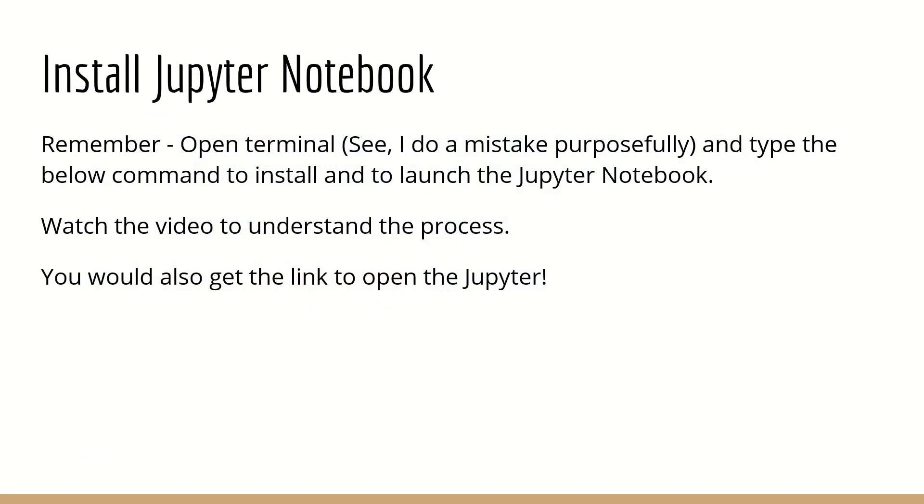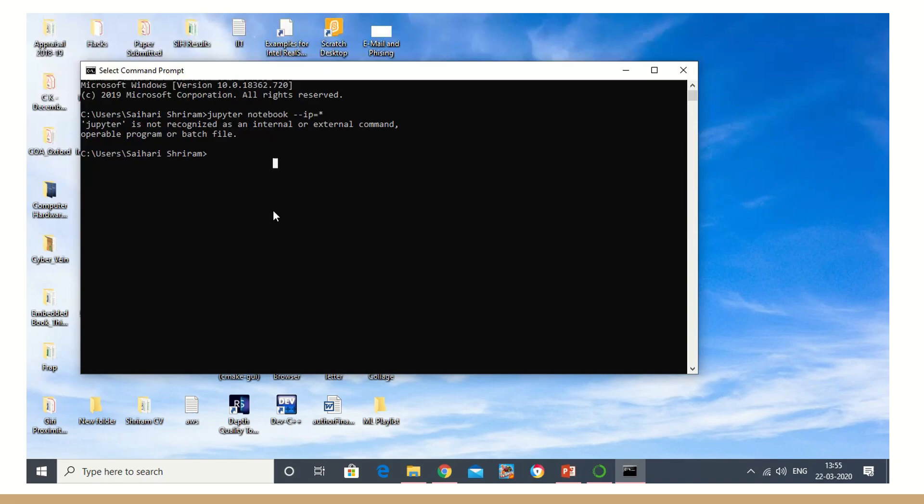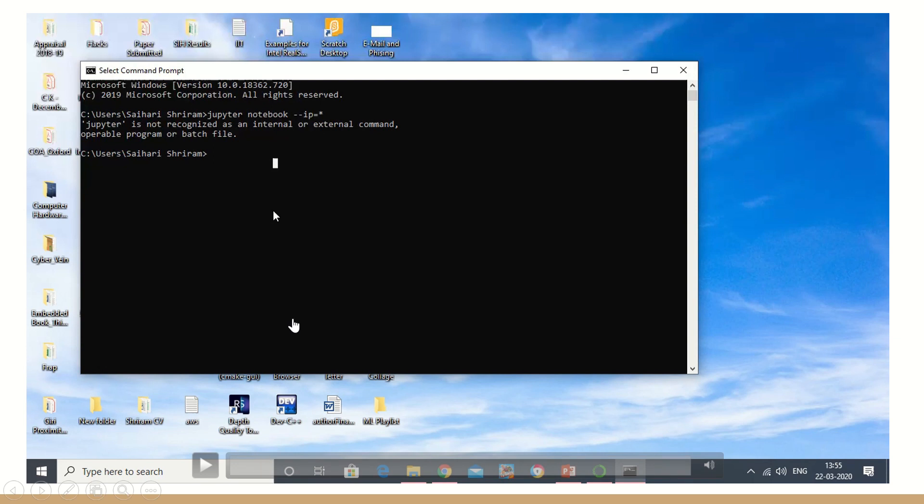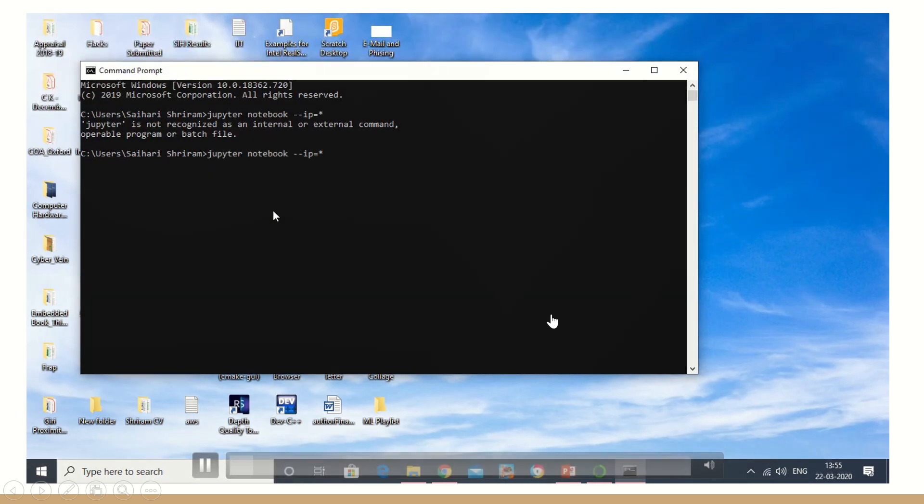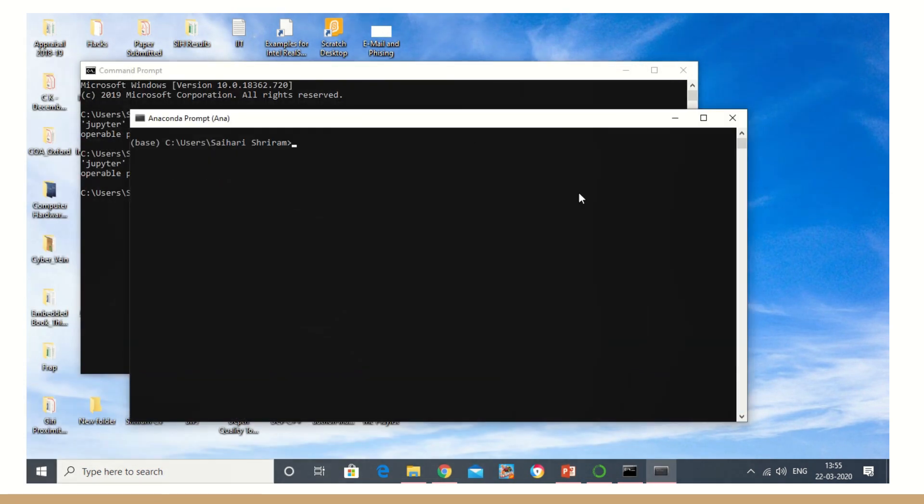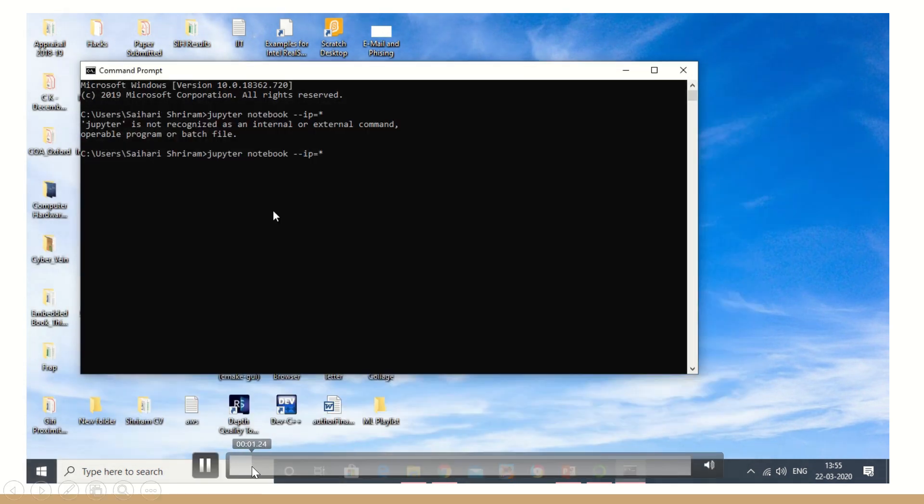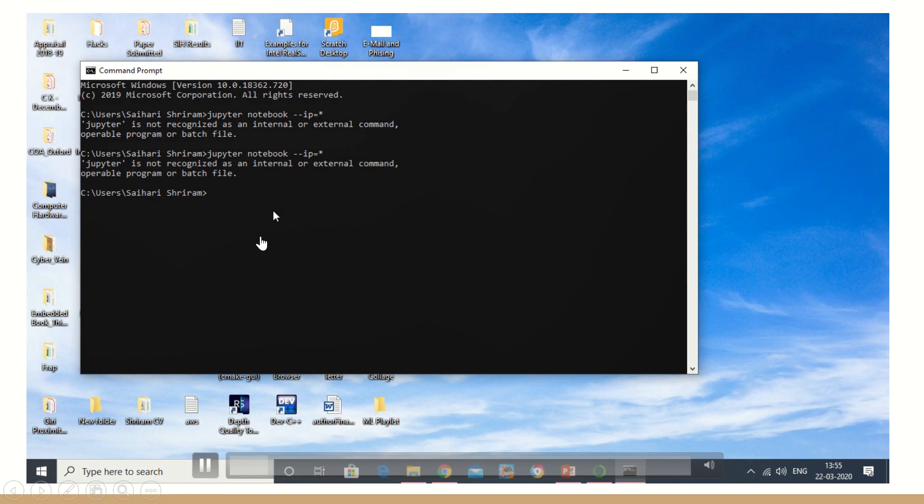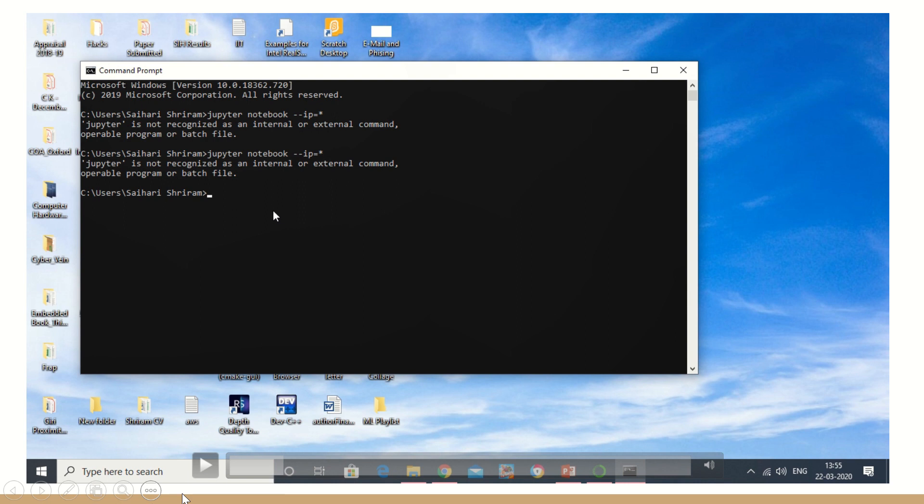Now we cannot just stay with Anaconda. We need Jupyter. As I told you, Jupyter is the IDE where we are going to type all our codes. So how do we install it? Very simple. We need to install it with the same kind of procedure that I'm going to show you right now. Understand when I referred to the websites and contents, they told that you need to go to terminal to type the command. The command that I typed here - you can see that - jupyter notebook space hyphen hyphen ip equal to star. When I typed this in the terminal it didn't work because it is not to be typed in the command prompt. It is to be typed in the Anaconda prompt.